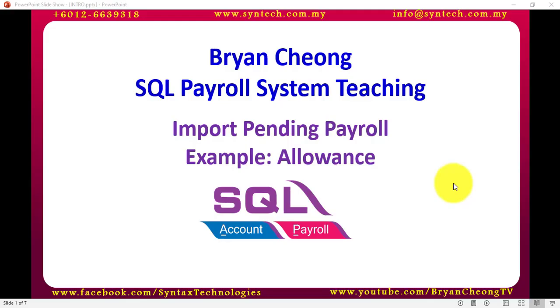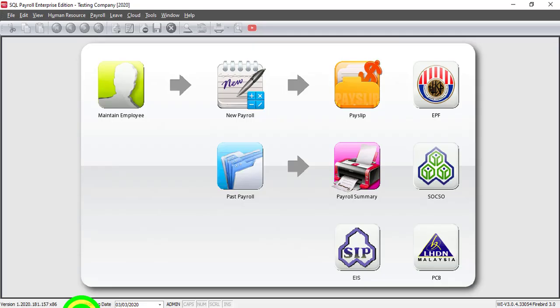Hi, I'm Brian from Syntax Technologies. In today's SQL Payroll System training, I'll talk about Import Pending Payroll. I'll take Allowance as an example.